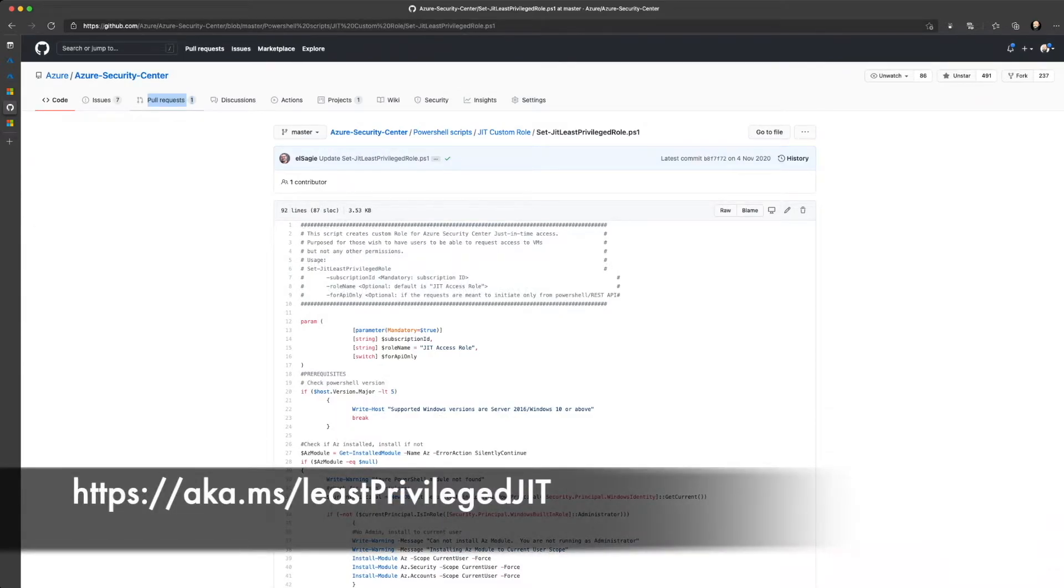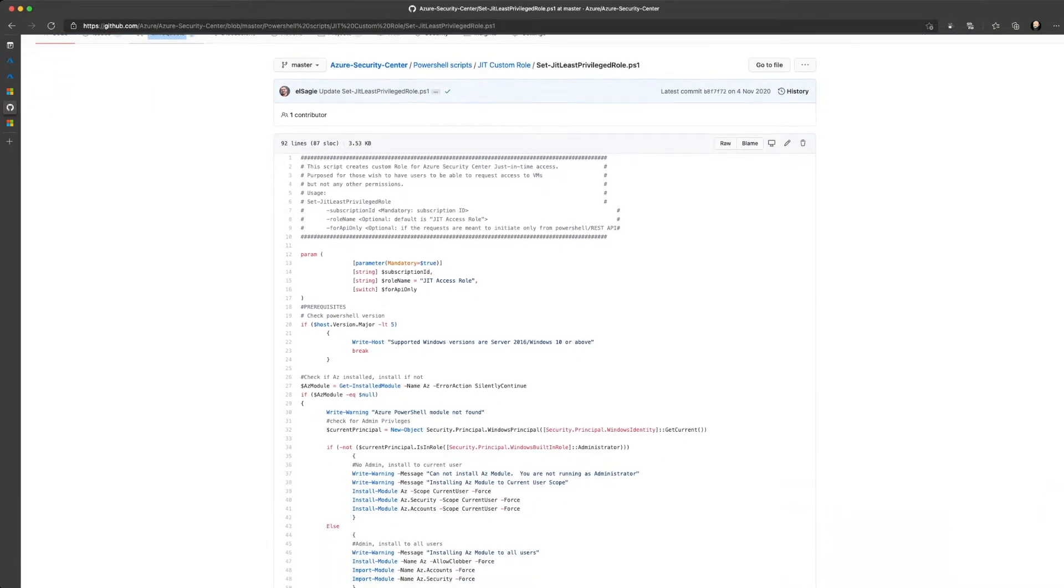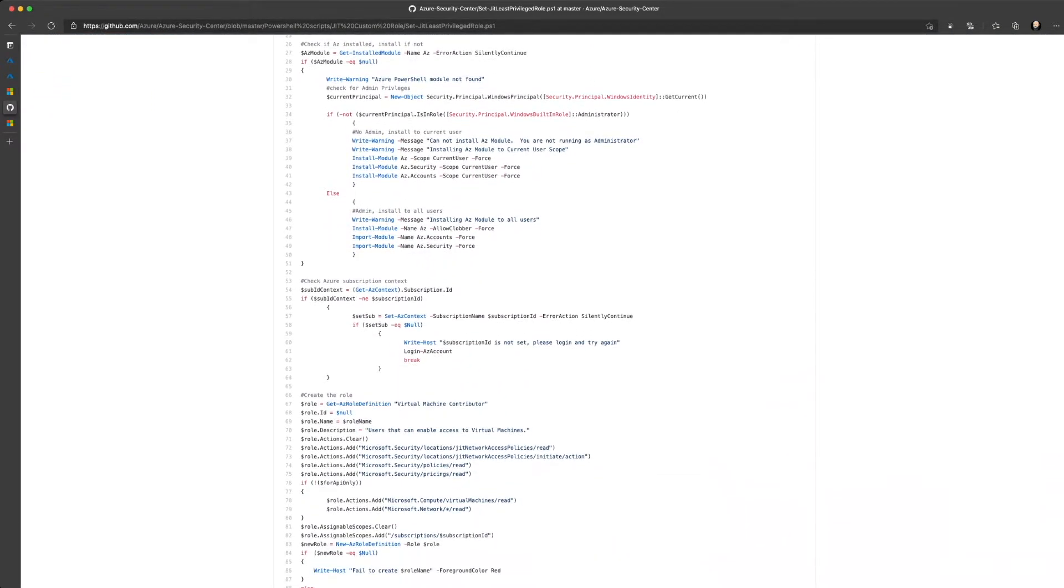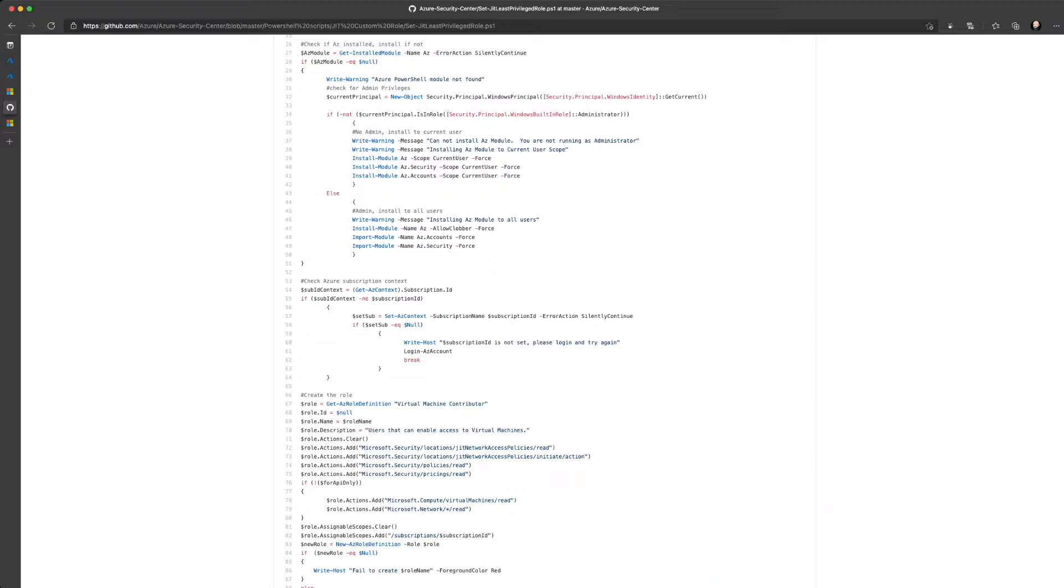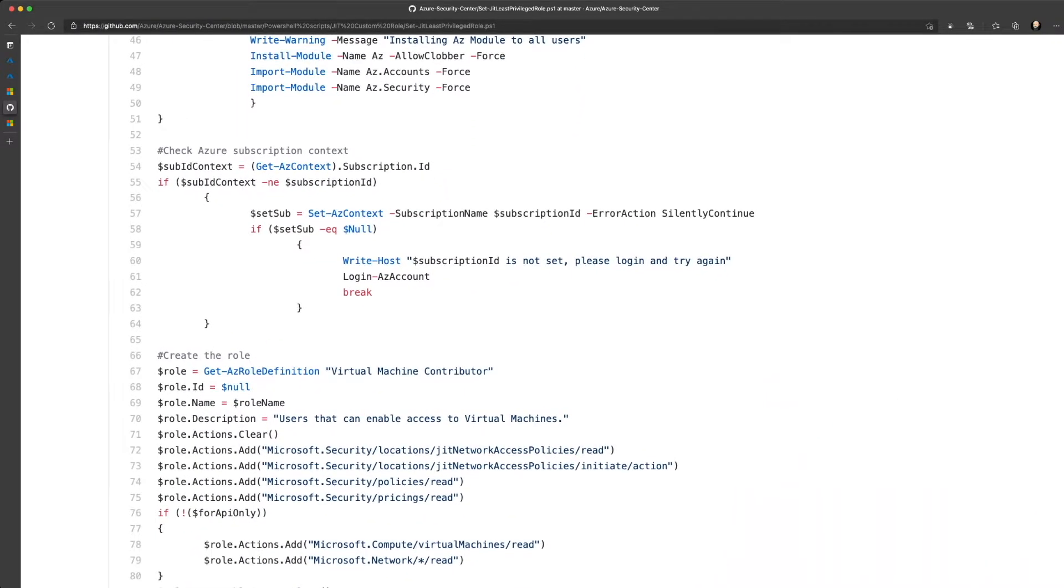In the GitHub repository that comes with Azure Security Center, there is a script which is called setJitLeastPrivilegedRole.ps1. With this script, you can create a custom role which is called JIT Access Role and that role will contain a subset of actions that the user is allowed to have. These actions include JIT Network Access Policies read, JIT Network Access Policies initiate action, security policies read and pricings read.